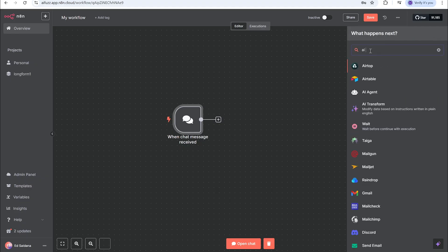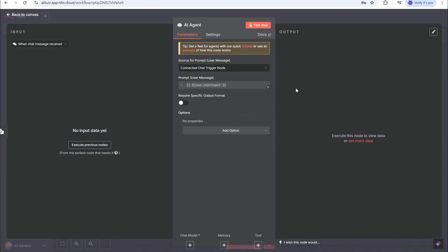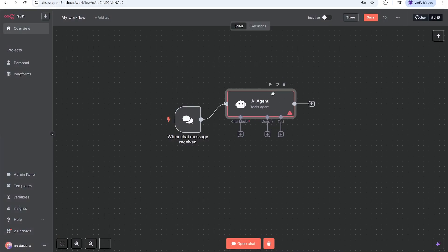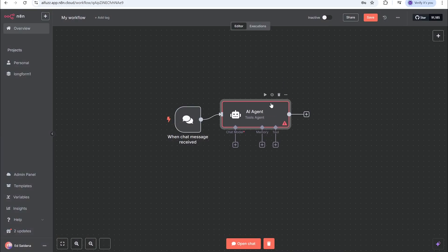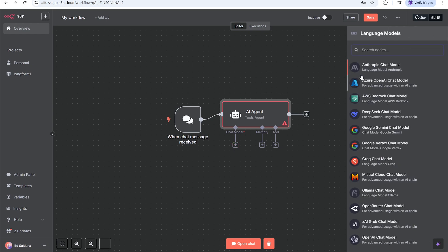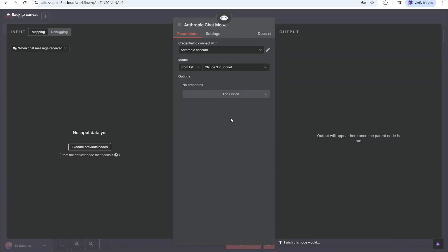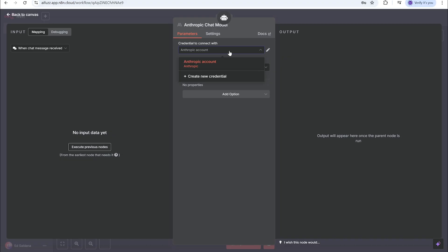The next node is AI agent. We'll go into the configuration in a minute. We have to add a chat model to this and we're gonna do the Anthropic chat model. This is for the chat model, so this is where you'll need to set up your Claude API.